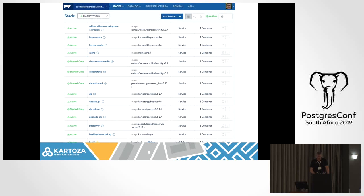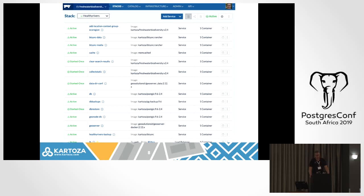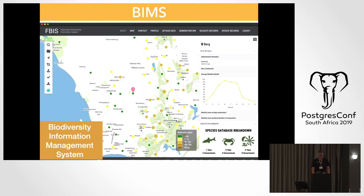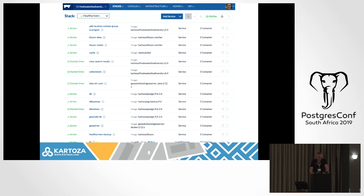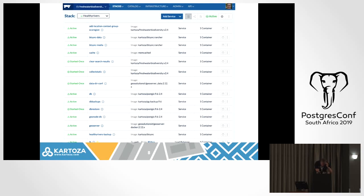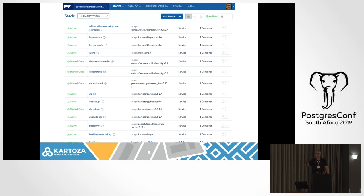This is a view of Rancher. Anyone here heard of or used Rancher? This is a view of what's actually going on in this server. Those are the containers running to support that application. You can see there's a database server, Django, backups, GeoNode, and a lot of support applications.